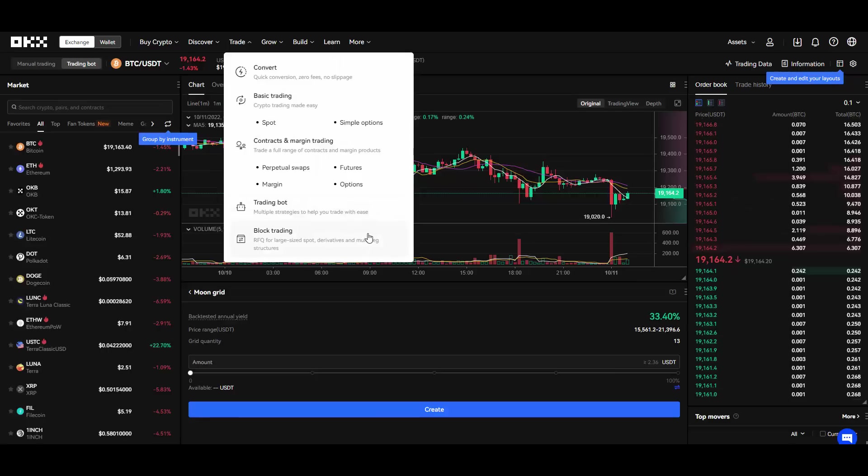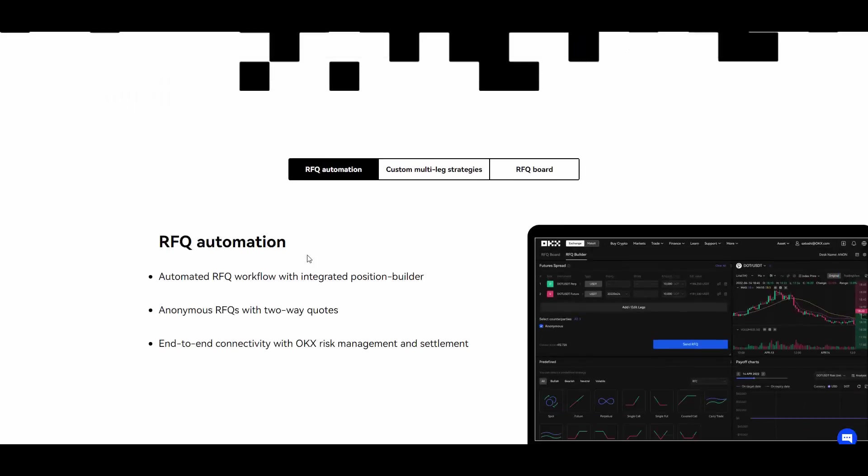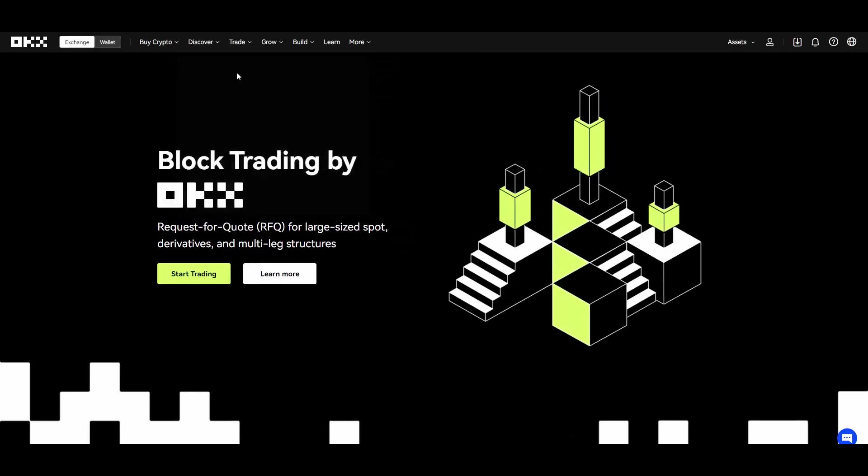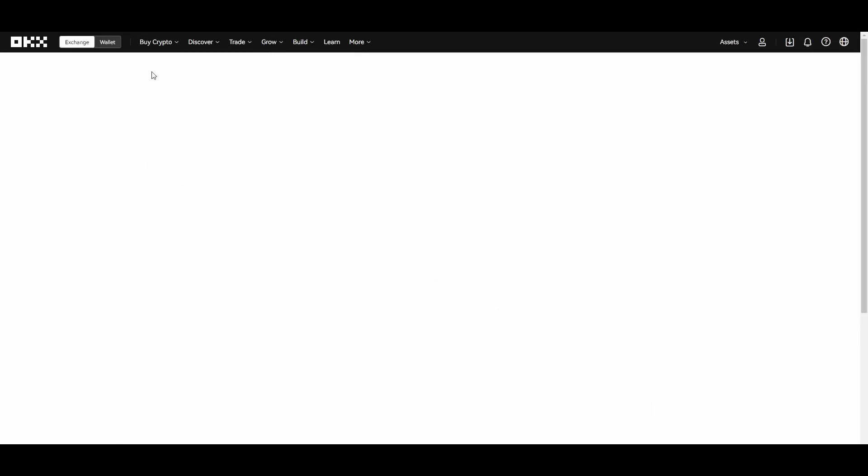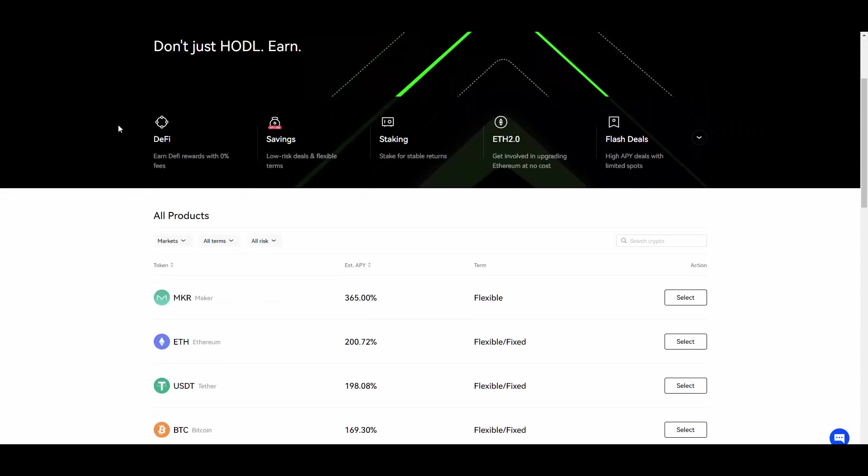But it's also this OTC block trading. So moving on we also have the grow section which is as you can see called Earn, and you have again many possibilities of making money.